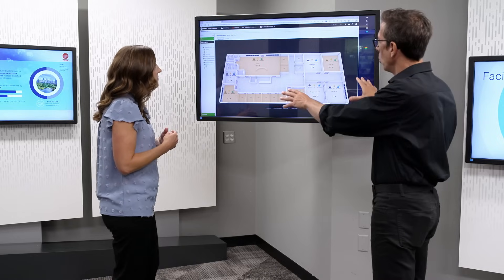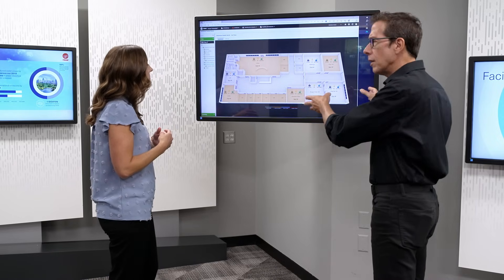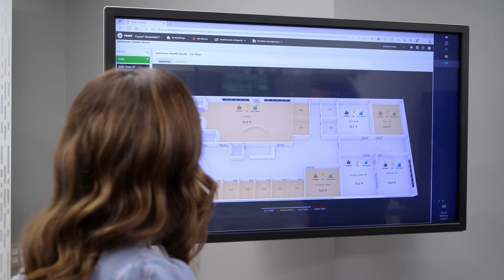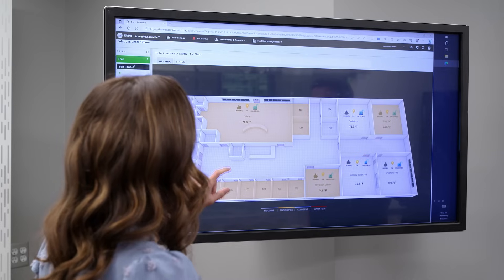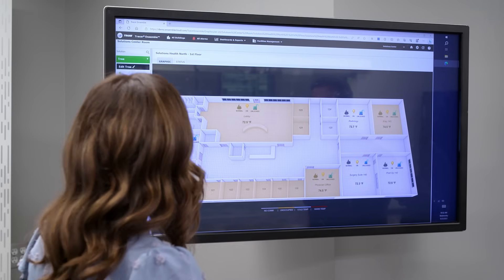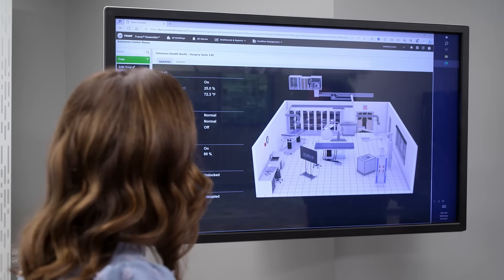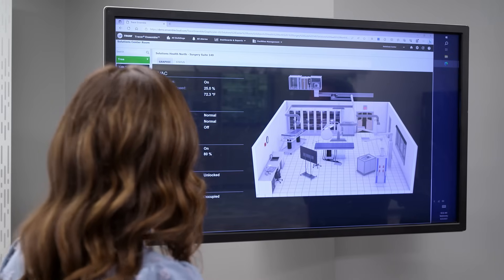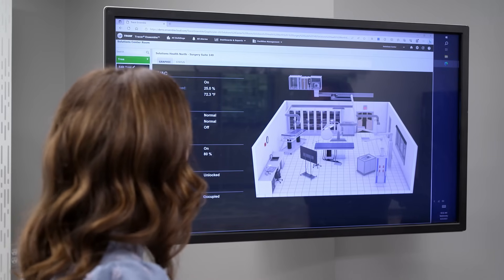Can you look at individual rooms within that space? You can. You can see lighting indicators, security, HVAC status, and we can also zoom into a particular space — in this case a surgery suite — to look at the different parameters and statuses within that space.